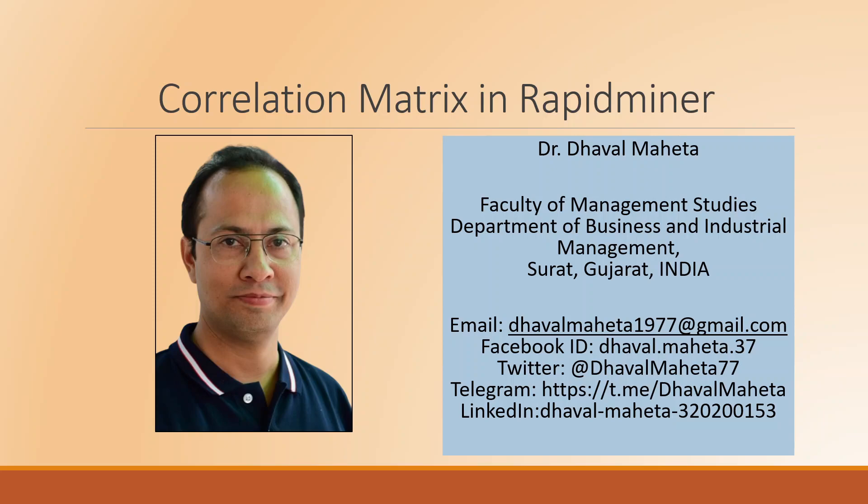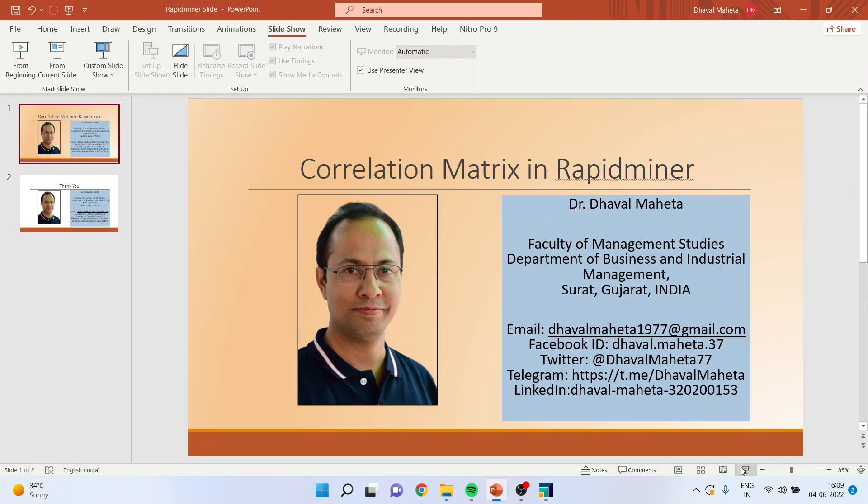Hello to all of you, this is Dr. Dhaval Maheta and today we are going to talk about how to generate a correlation matrix in RapidMiner.